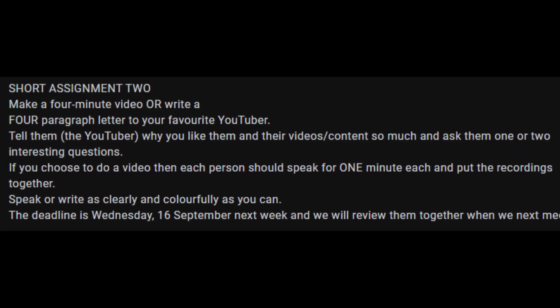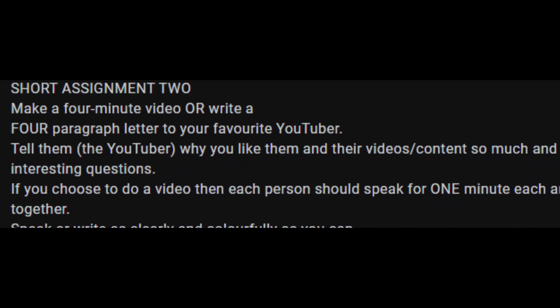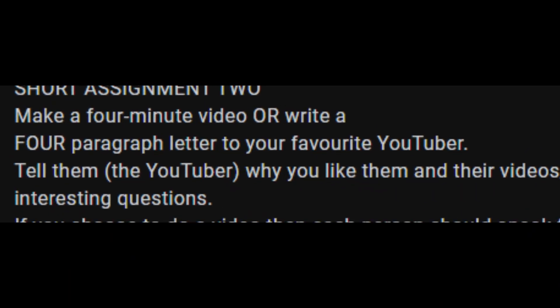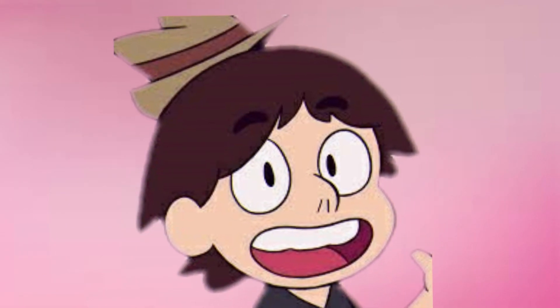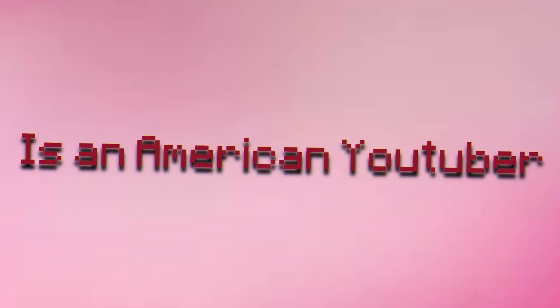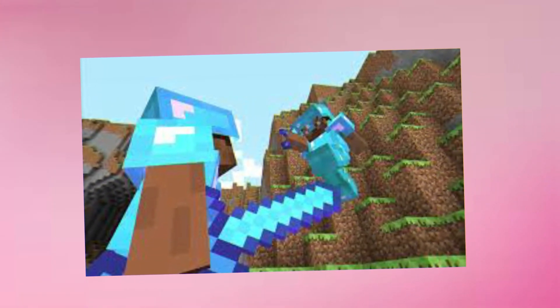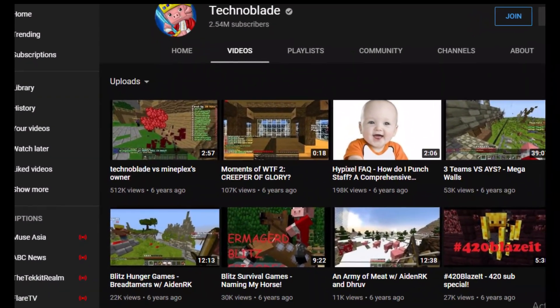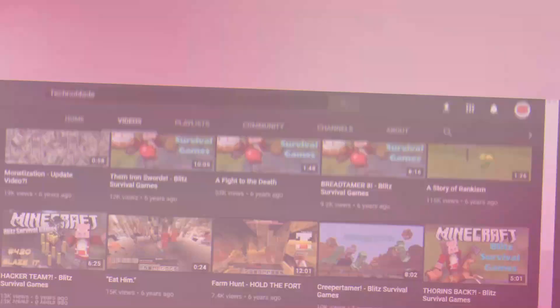So, because I can only make a 4-minute long video about Technoblade, I'll give you all a brief history. Dave, aka Technoblade, is an American YouTuber that makes Minecraft PvP videos. He uploaded his first video on November 1st, 2013,